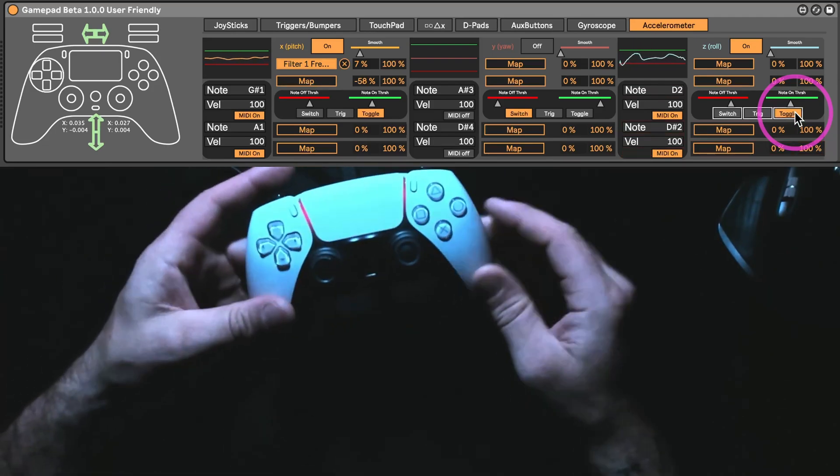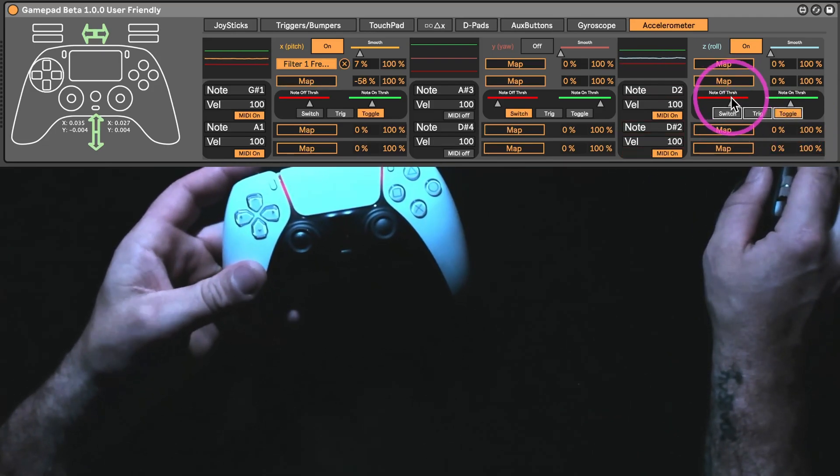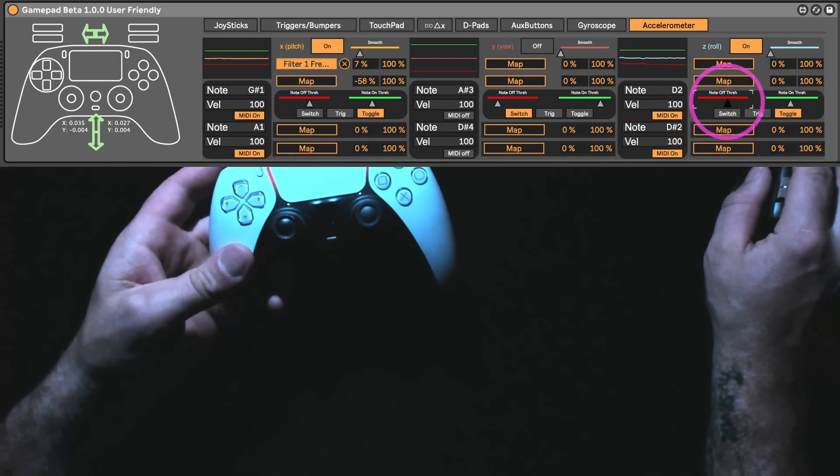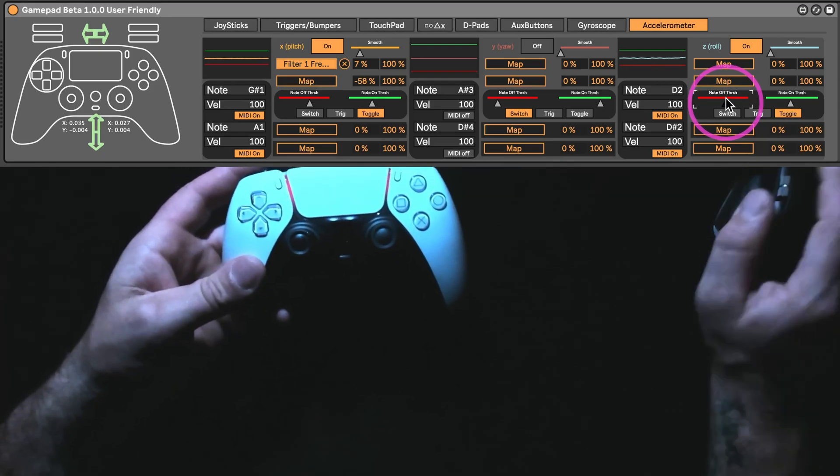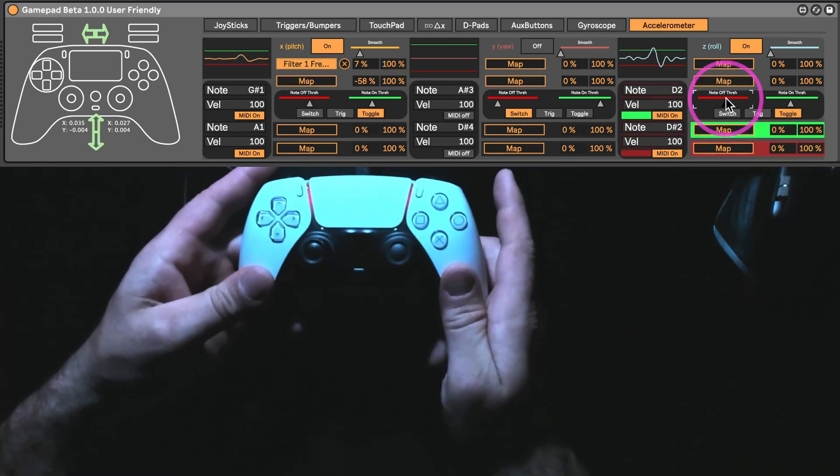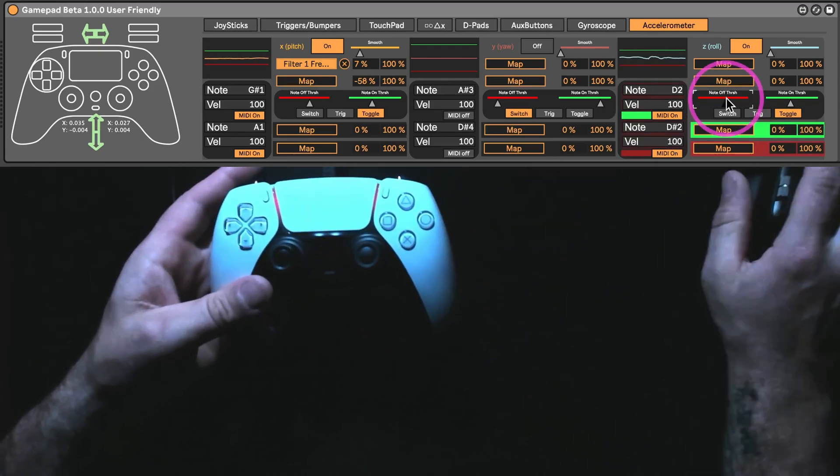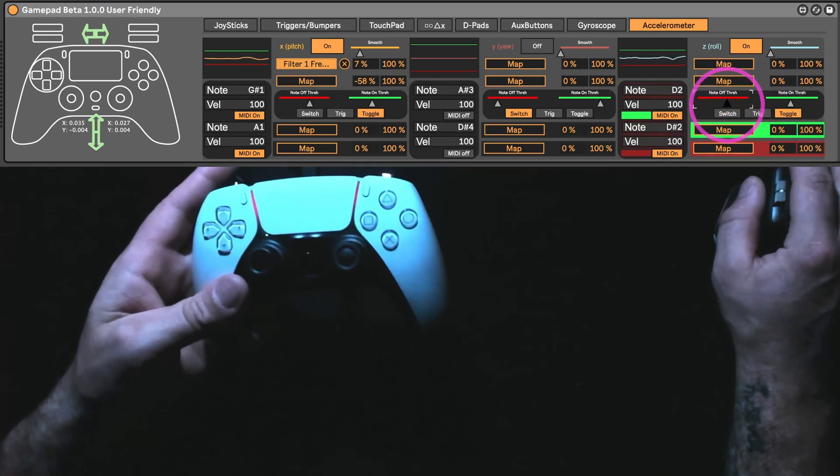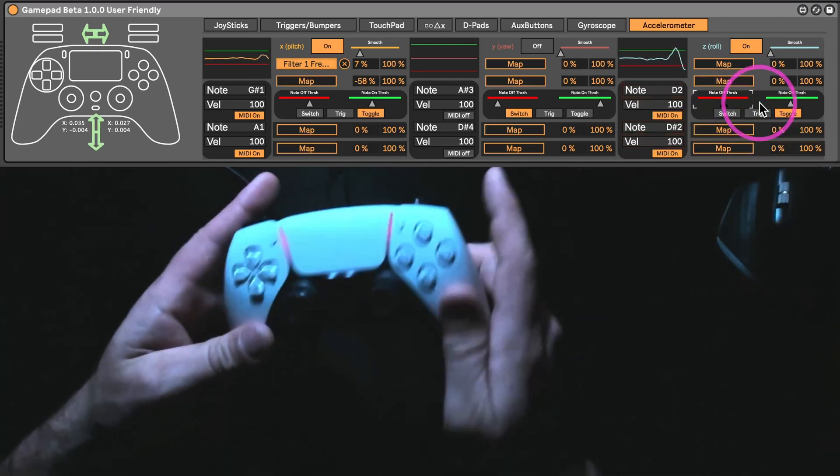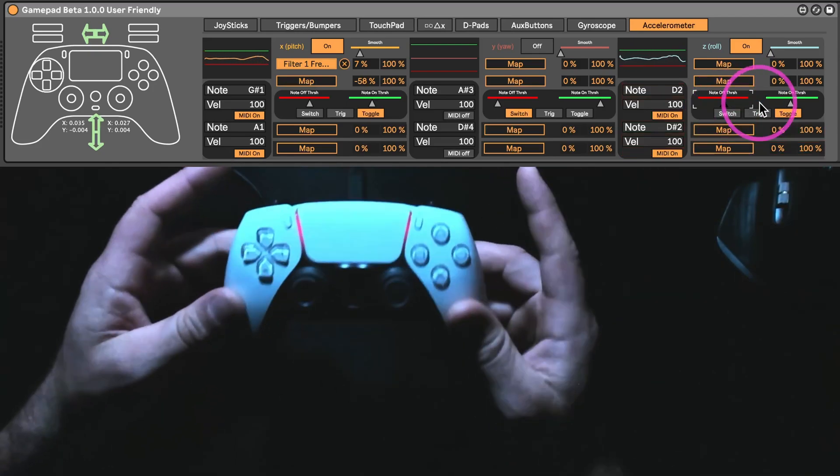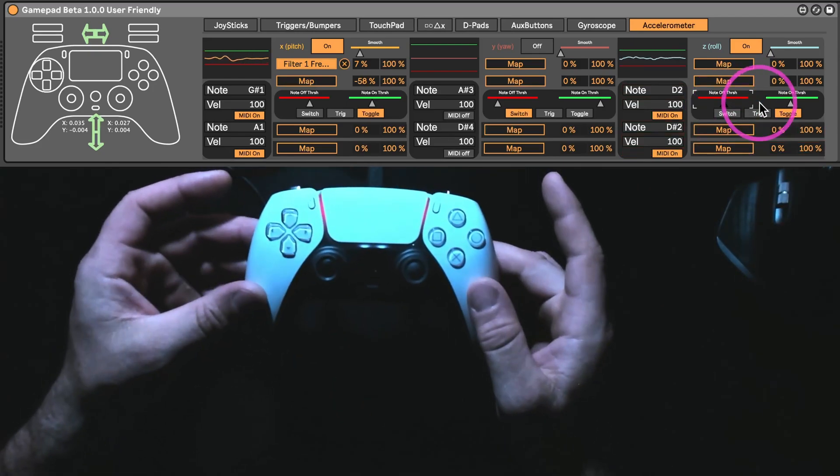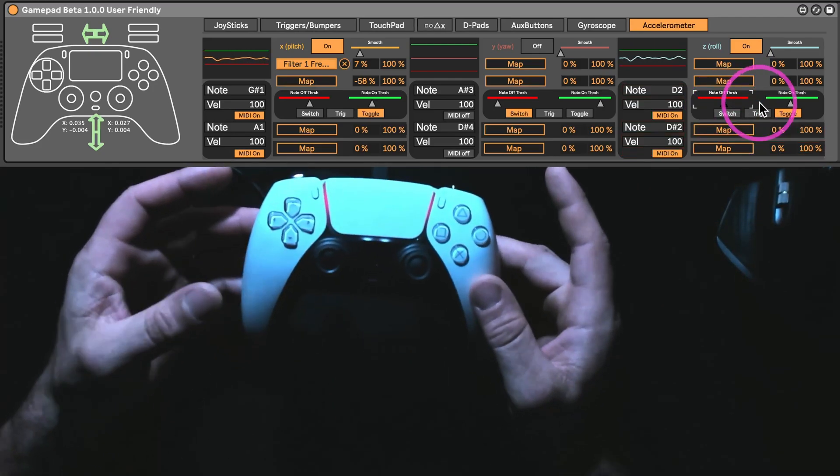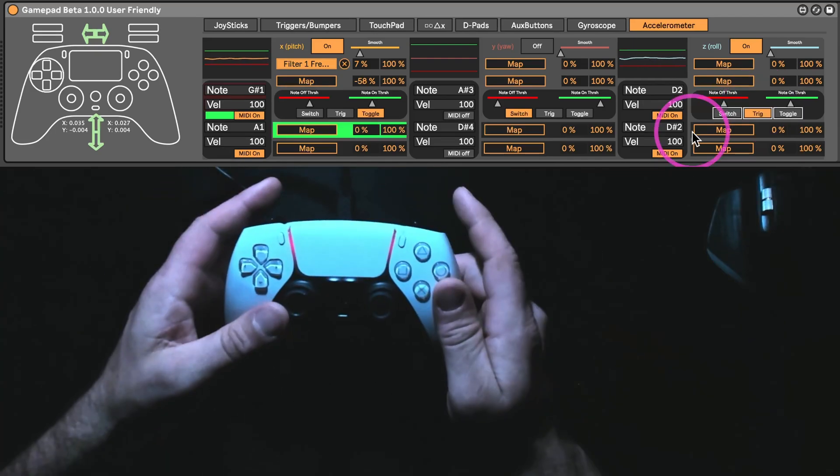And again, you can see how much more sensitive this red line is. That's why I keep accidentally triggering it a little bit. You do have to practice it. It's not broken. It's just the nature of an accelerometer.